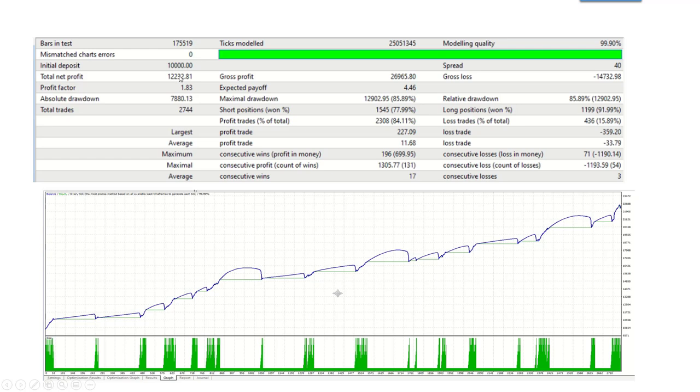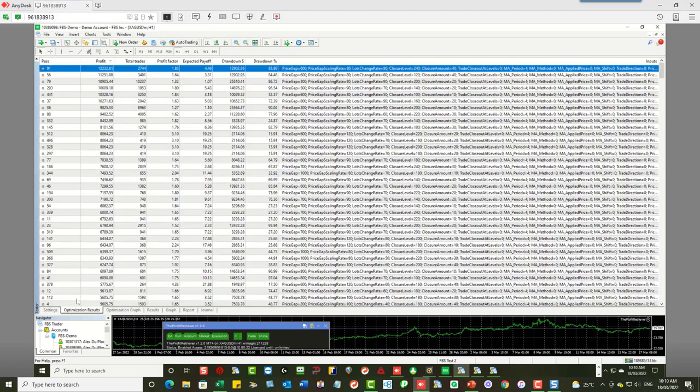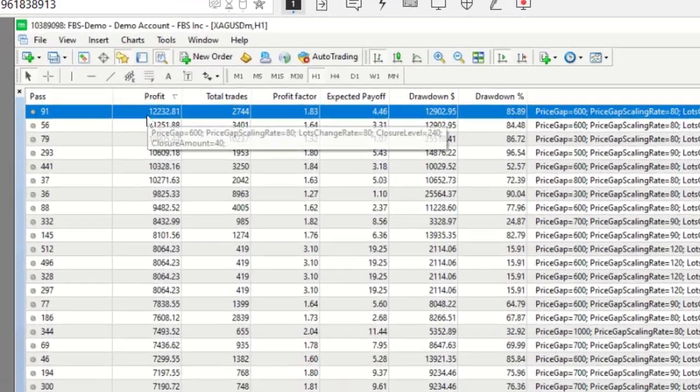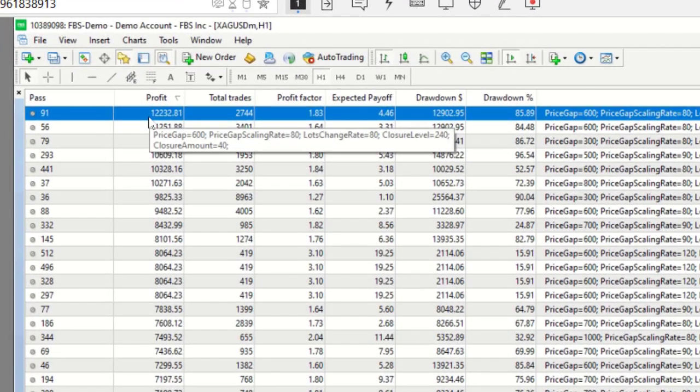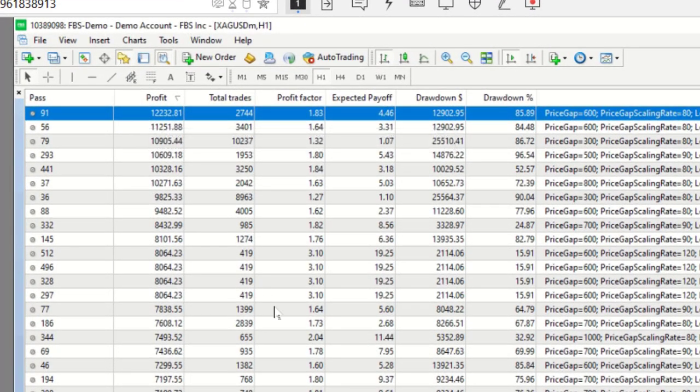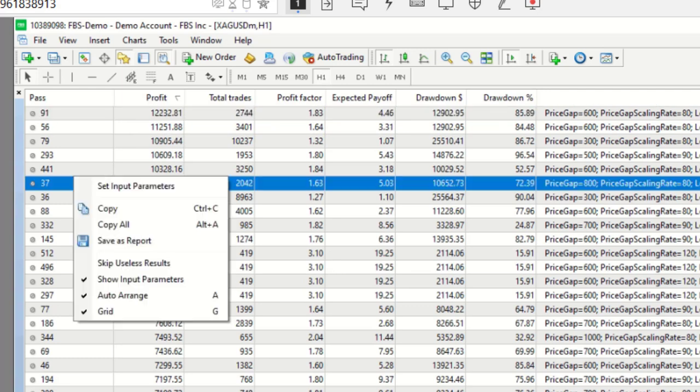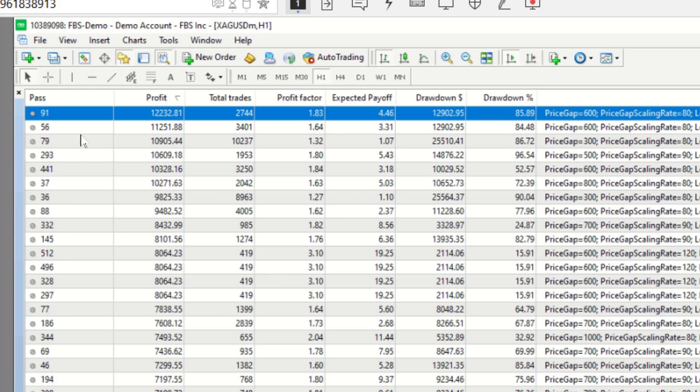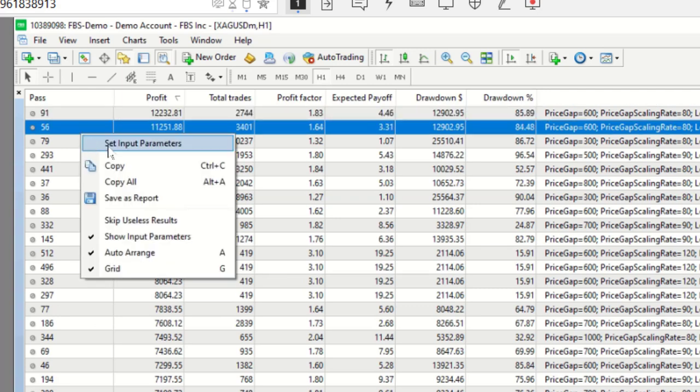And although the equity chart is nicely upwards, we don't like these drawdown periods. So we're looking for a much smoother equity chart and we're looking at most probably results that do not have such a large drawdown. Okay, so how do we go about doing just that?